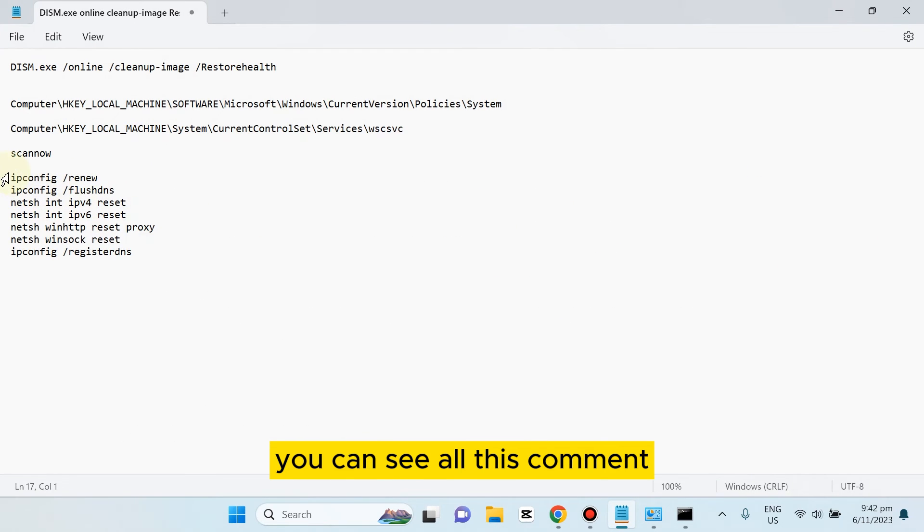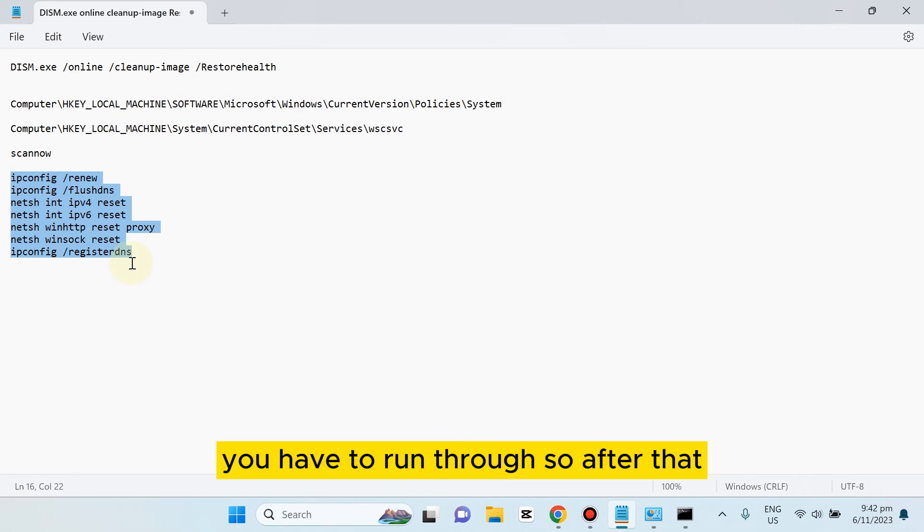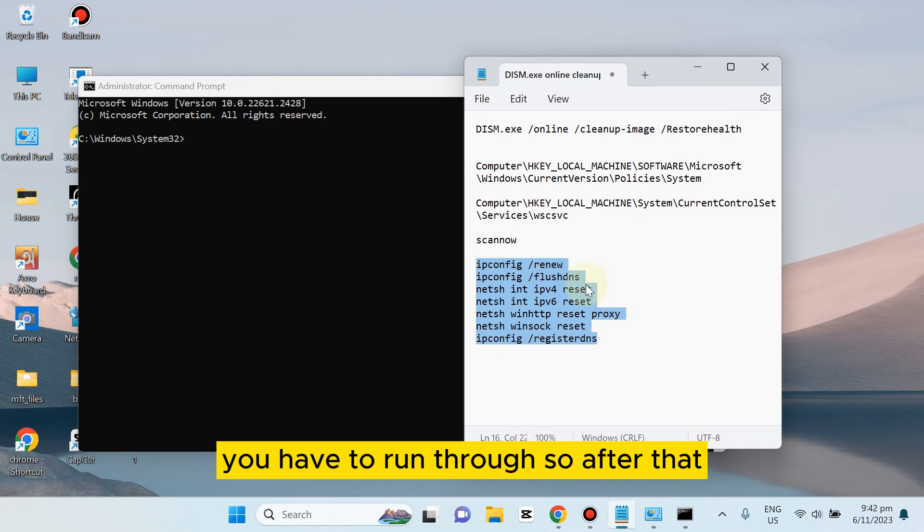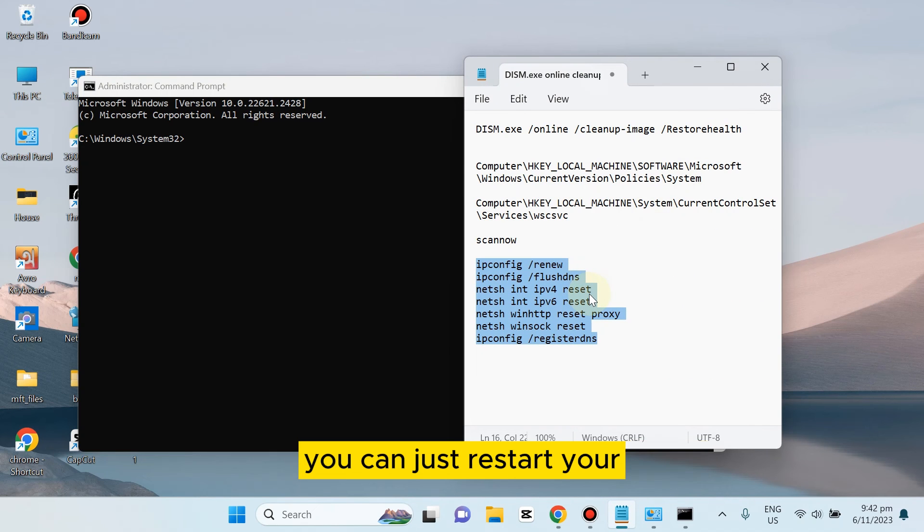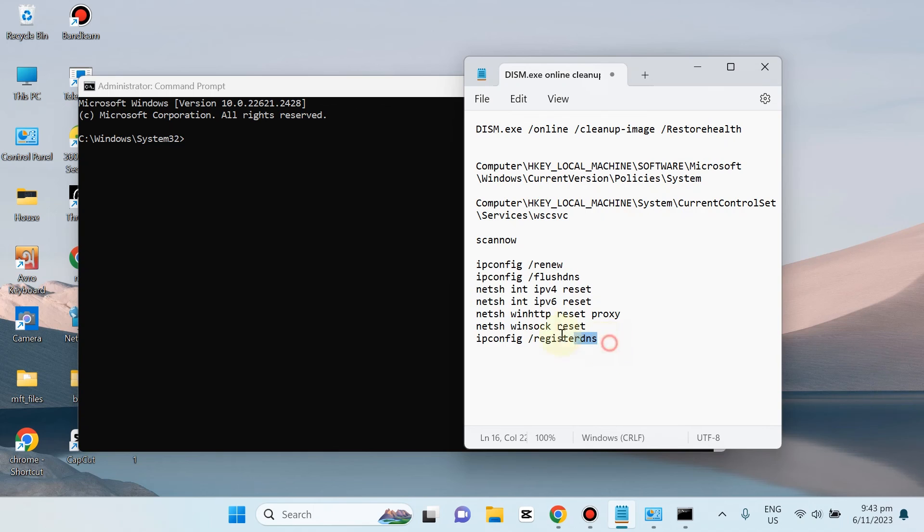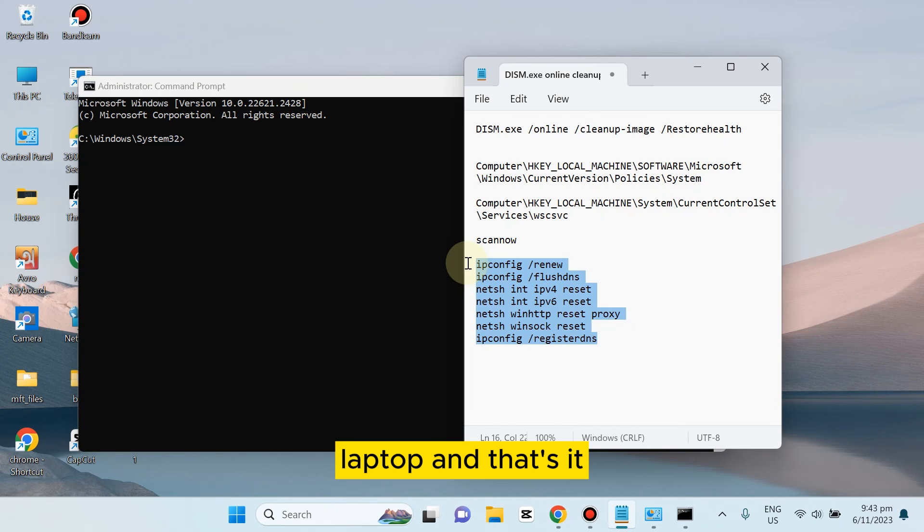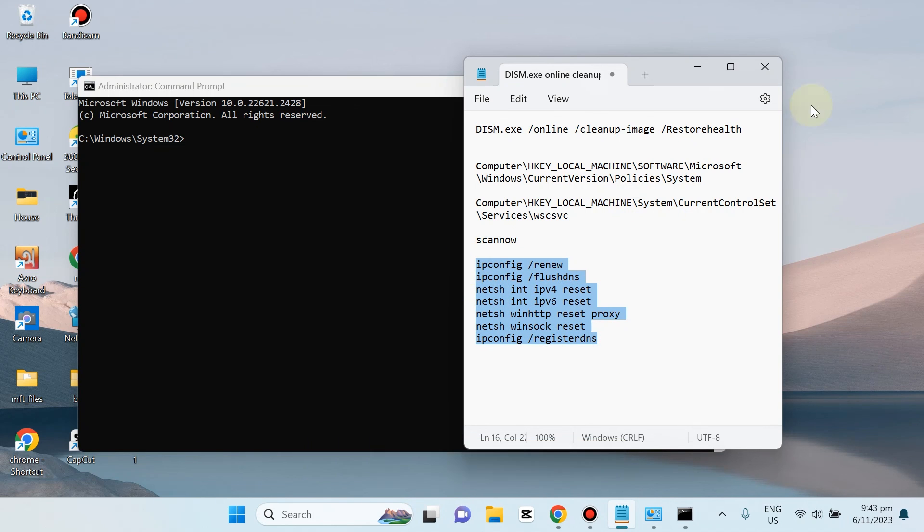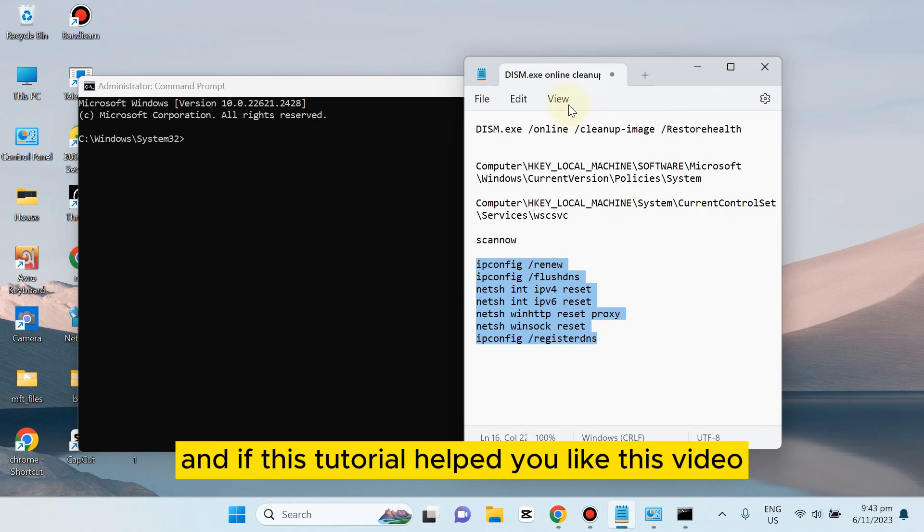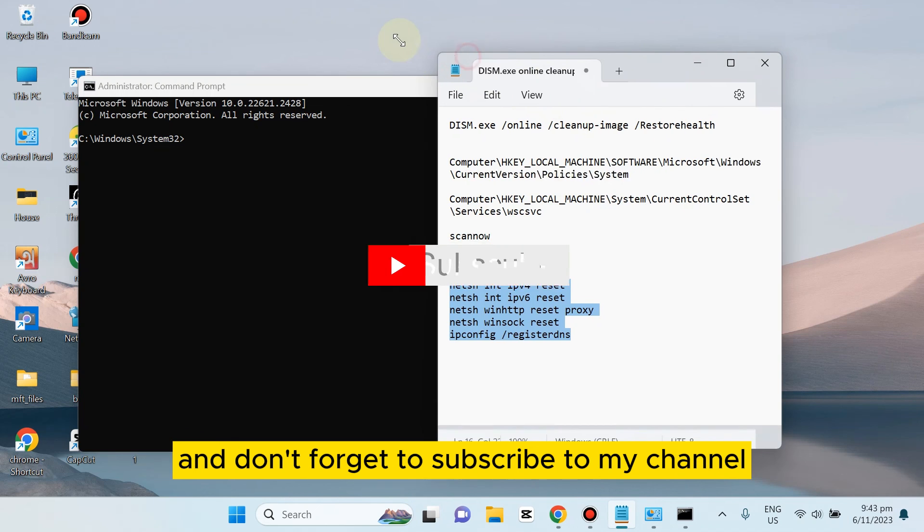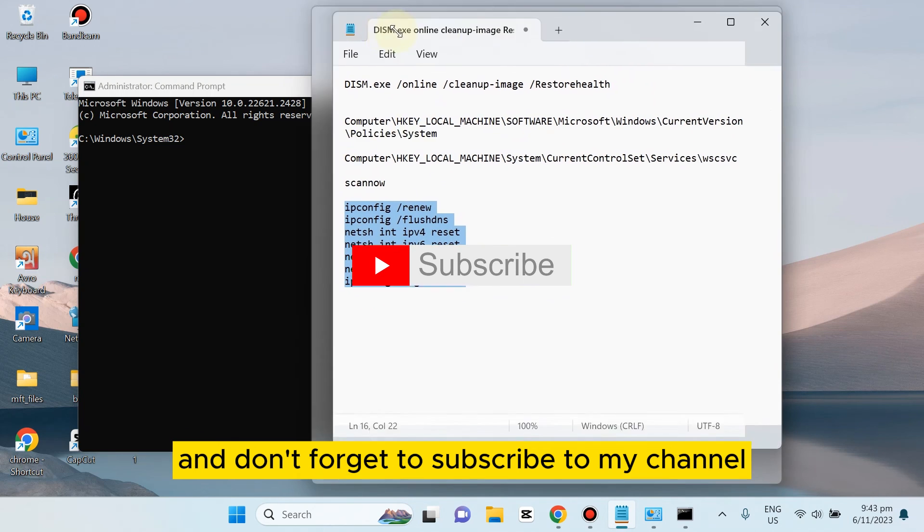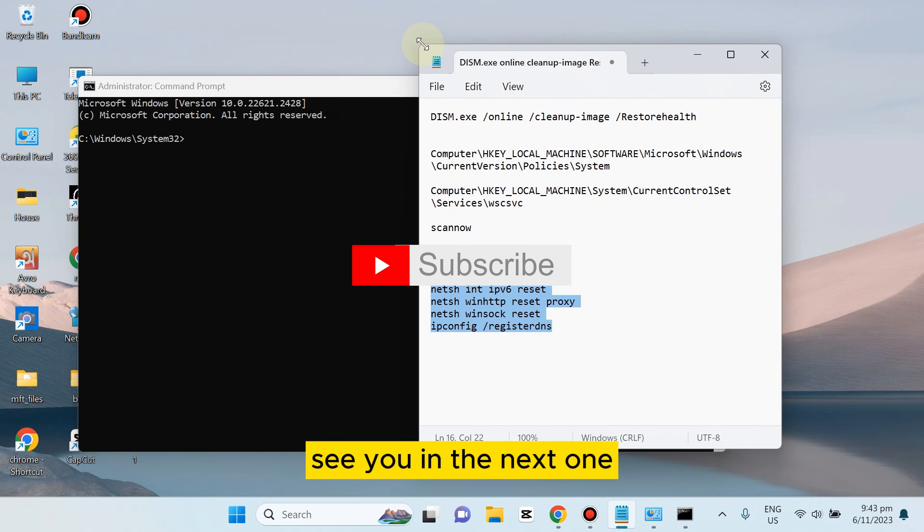You have to run through all these commands. After that, you can just restart your laptop and that's it. There will be no problem. If this tutorial helped you, like this video and don't forget to subscribe to my channel. See you in the next one.